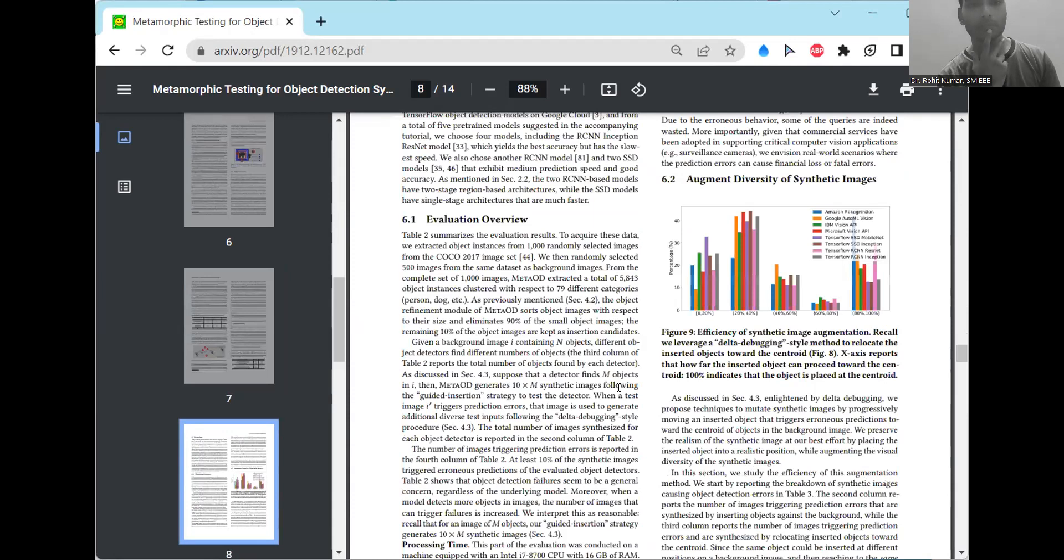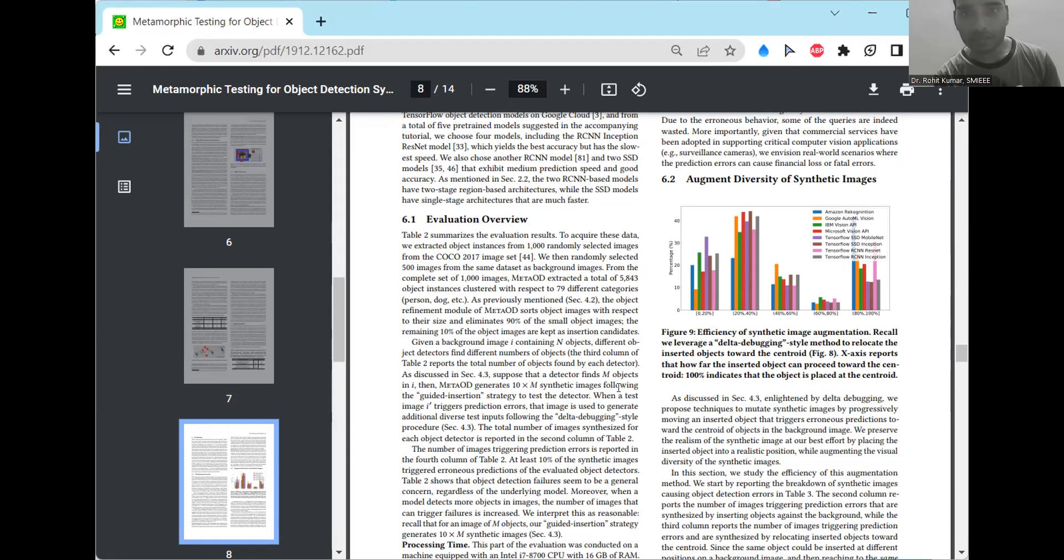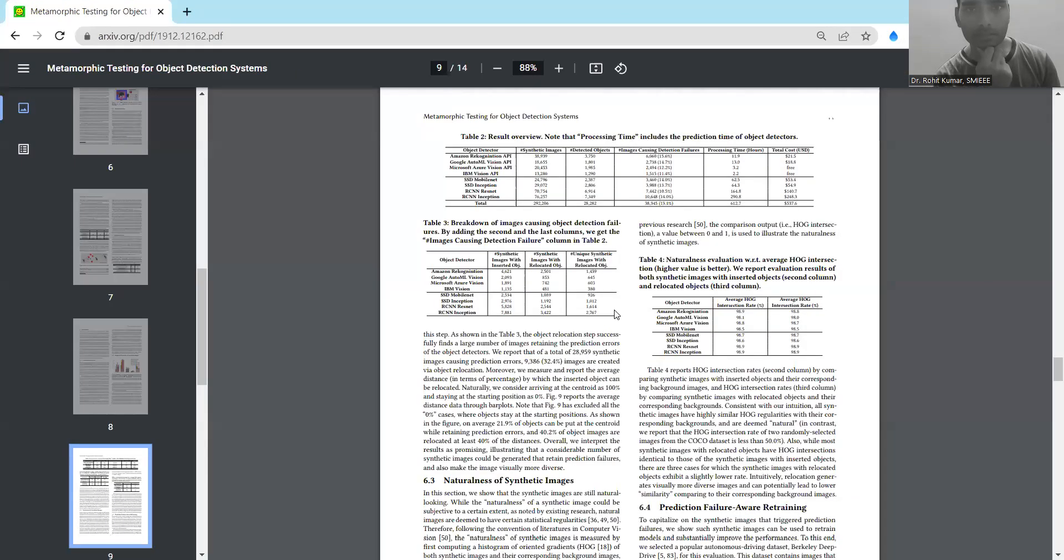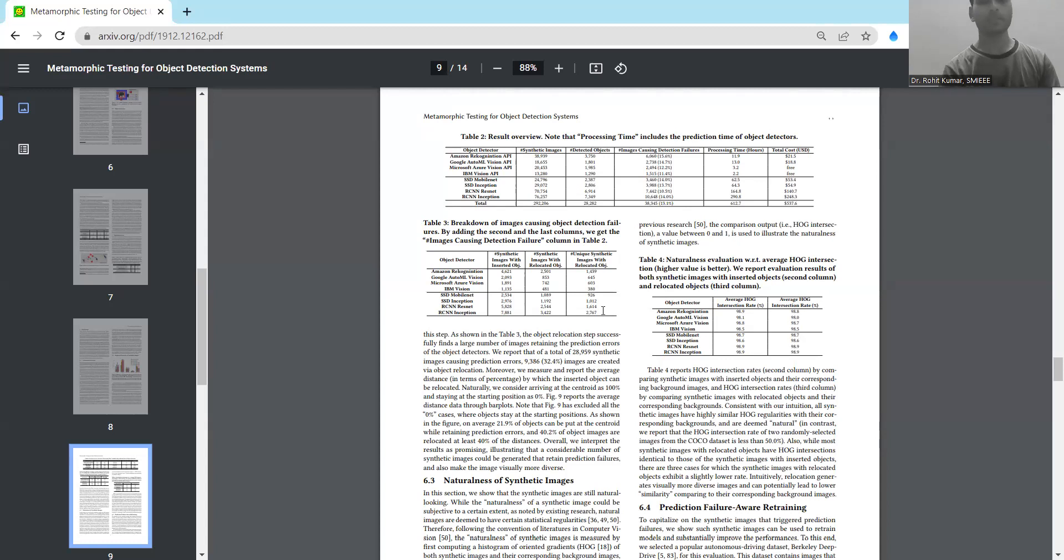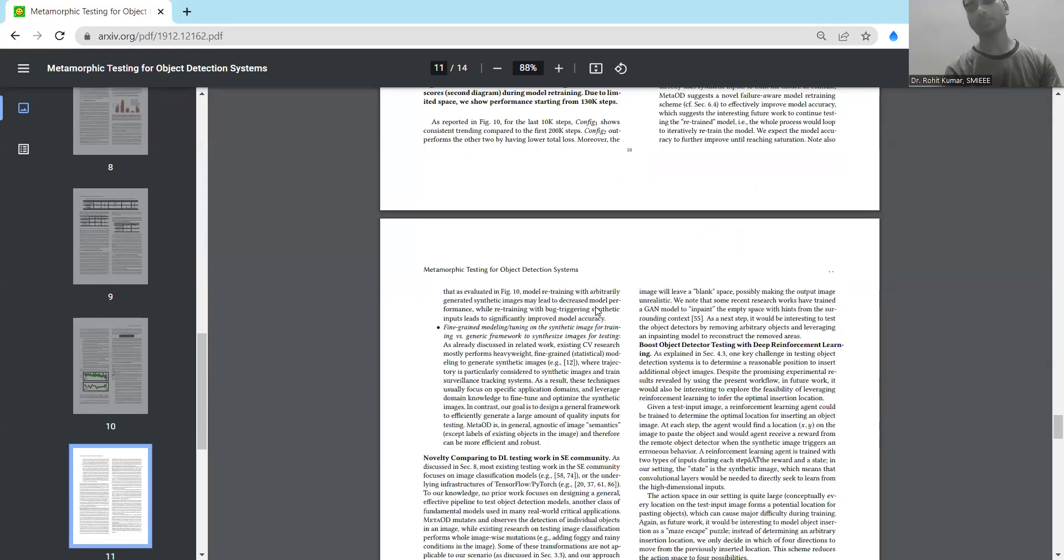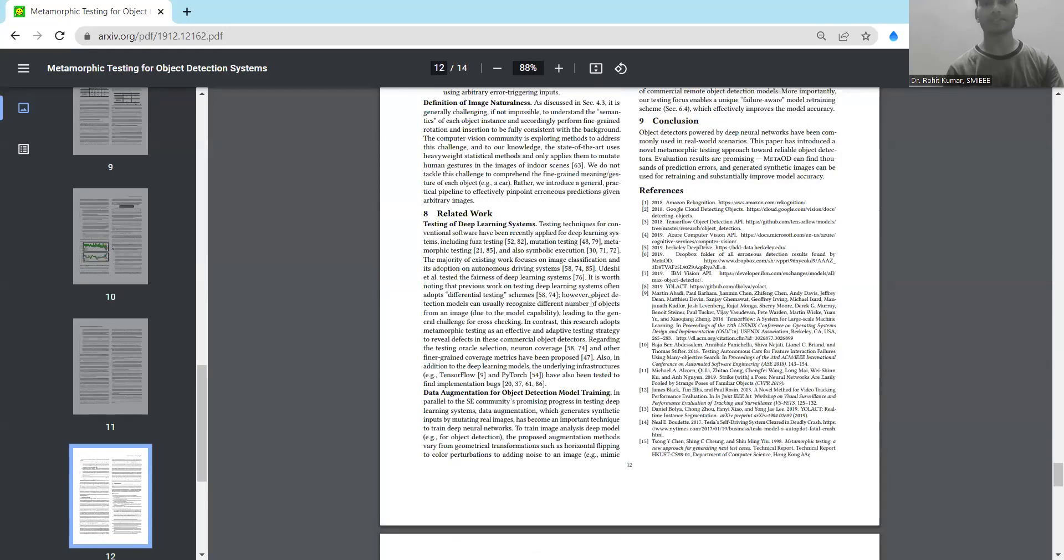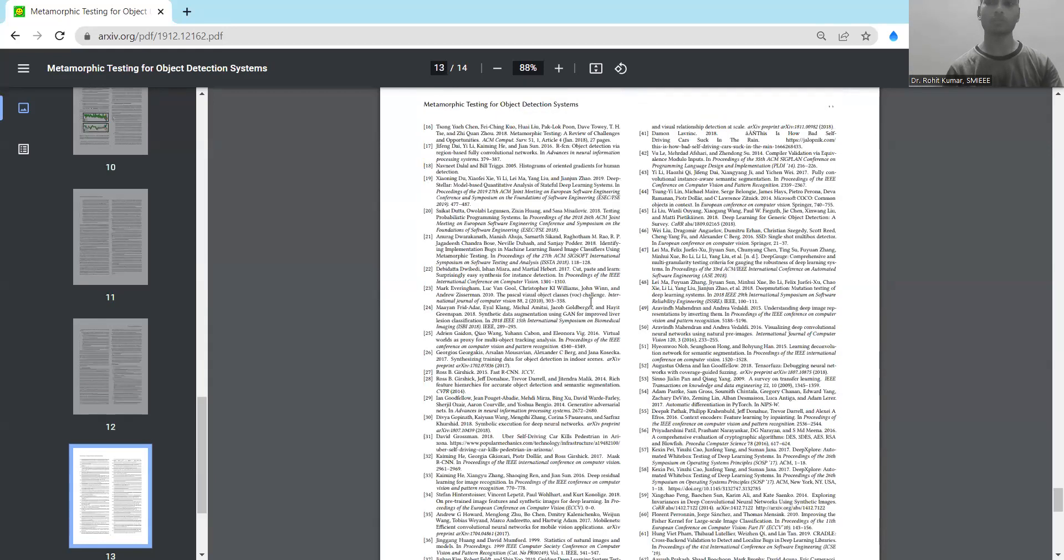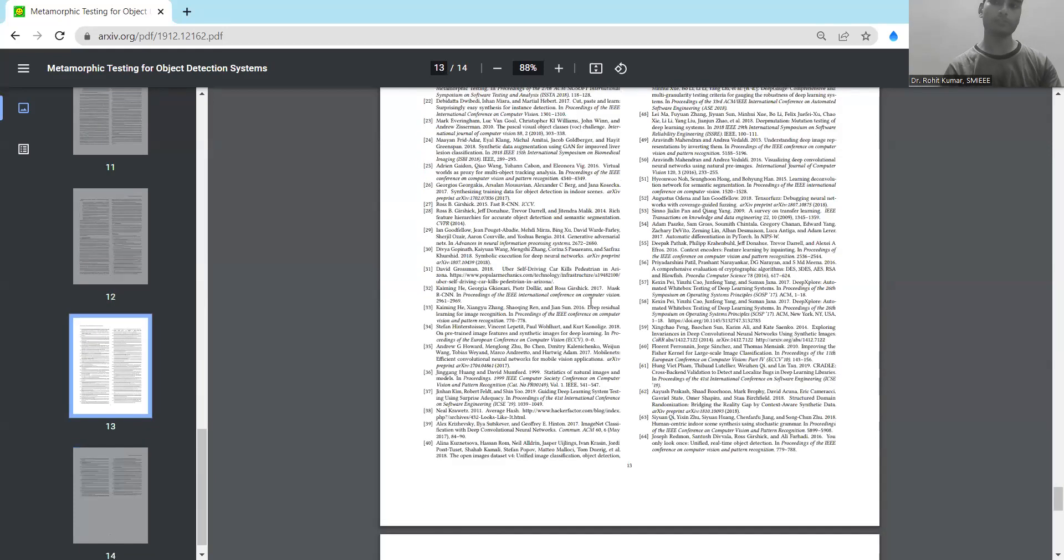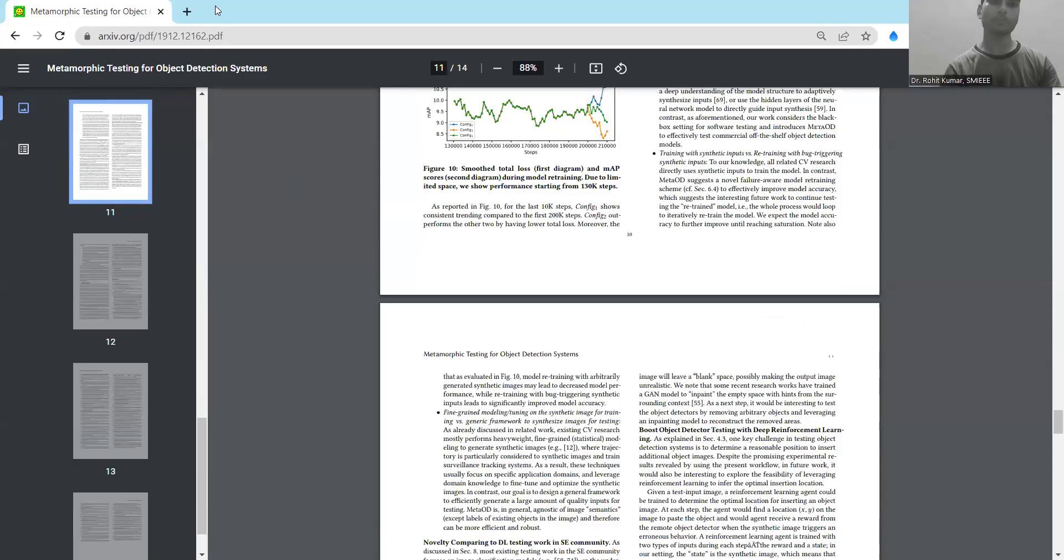Finally, coming on to the evaluation overview, the augmented diversity of synthetic images. They have discussed with respect to the Amazon recognition, Google AutoML vision, and a number of other things, including the result overview, where they are discussing the processing time, including the prediction time of object detection. So obviously, when you see these sorts of papers, there are a hell lot of details. It means if you go on, go on, go on, lot of details you will find out.